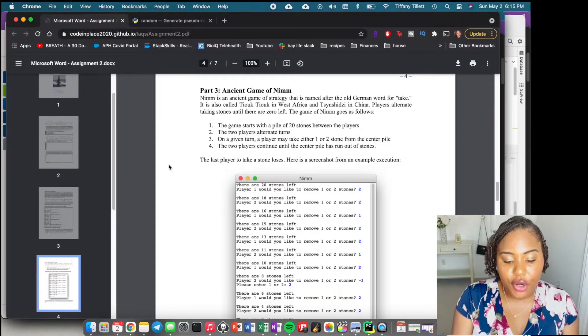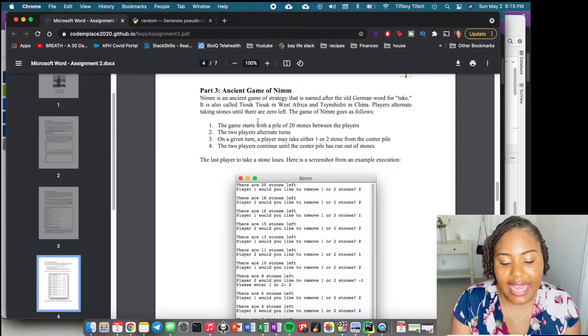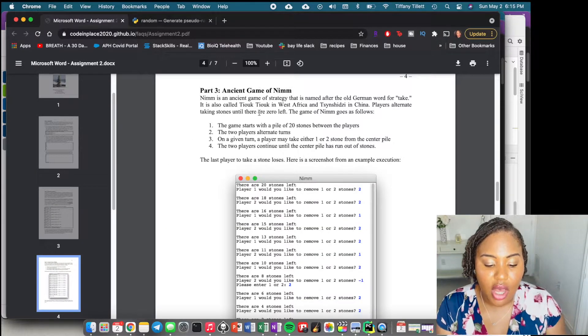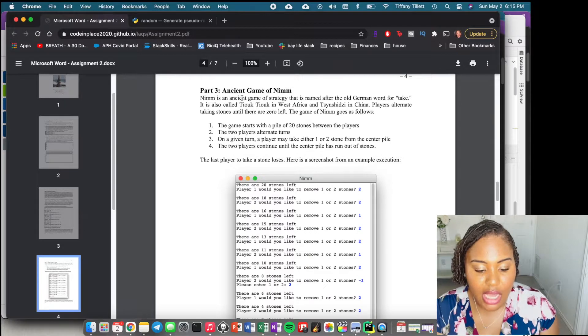Hi guys, Tiffany Ariel here and we are back with another video in our Learn to Code series. Today we are doing part three, which is the last part of the assignment we've been doing for the past two videos. Part three is the Ancient Game of NIM.